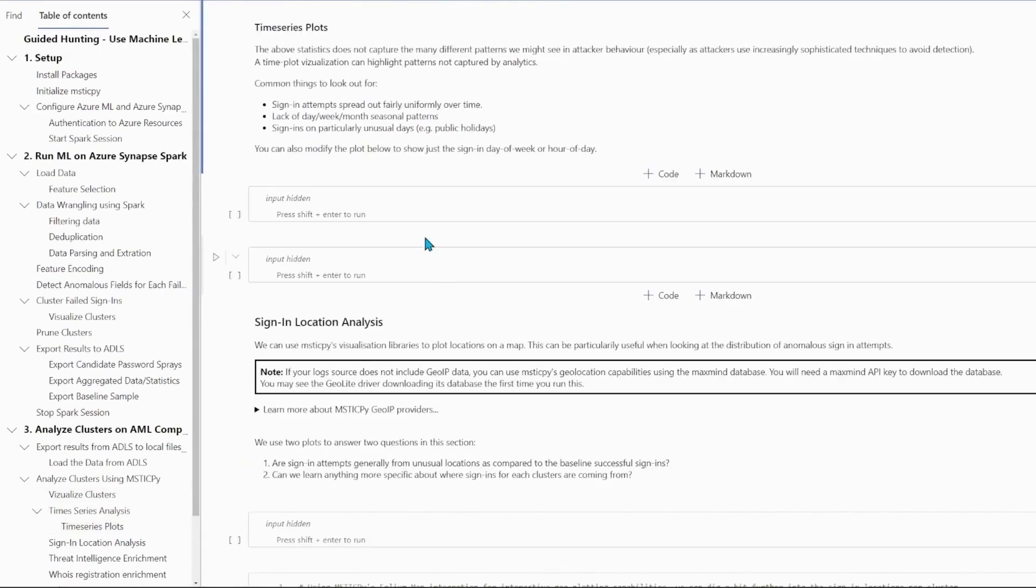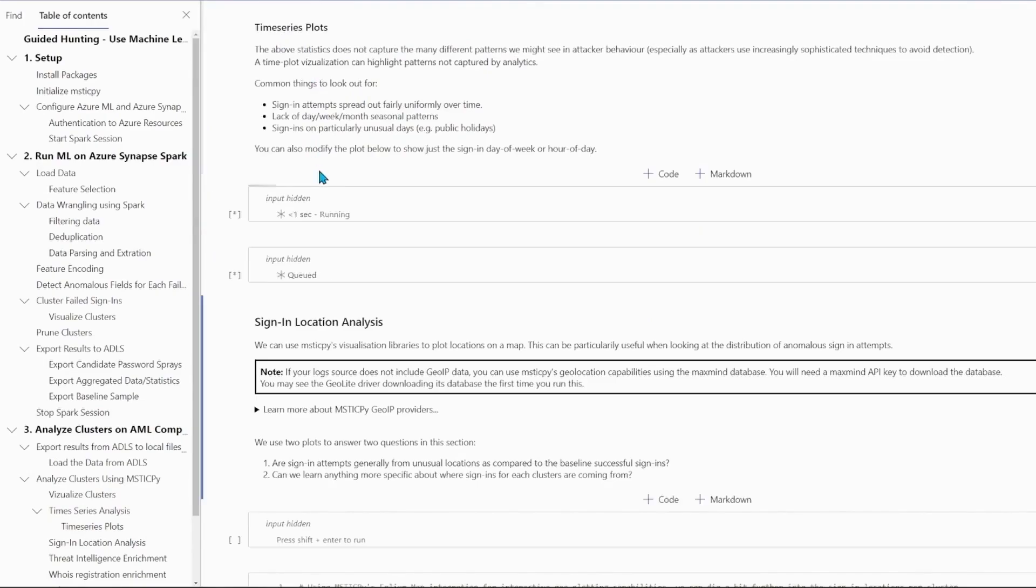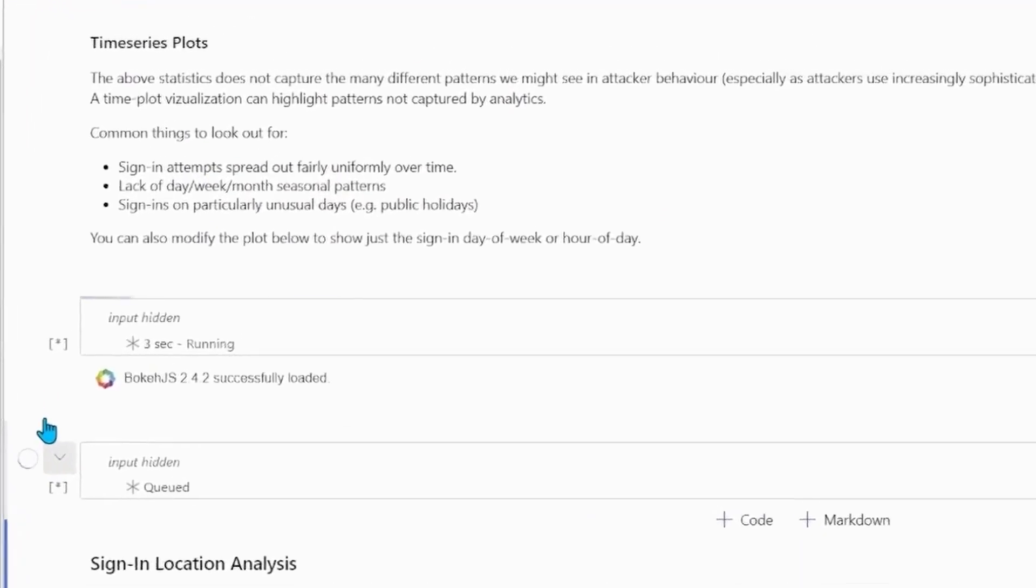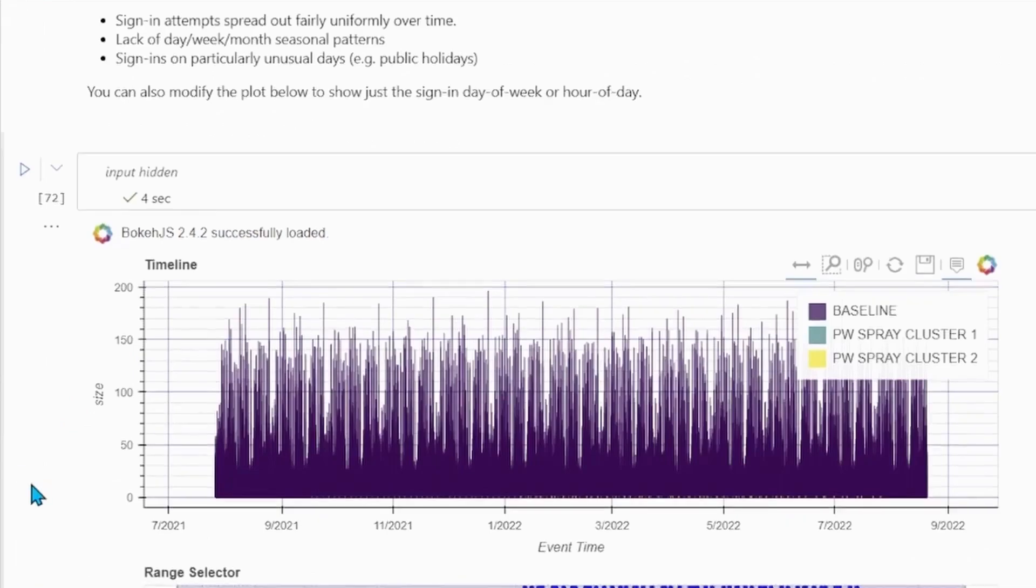In the interest of time, I'll skip to just a couple of the interesting visualizations. I pre-selected two of the clusters to visualize here. In the time plot,